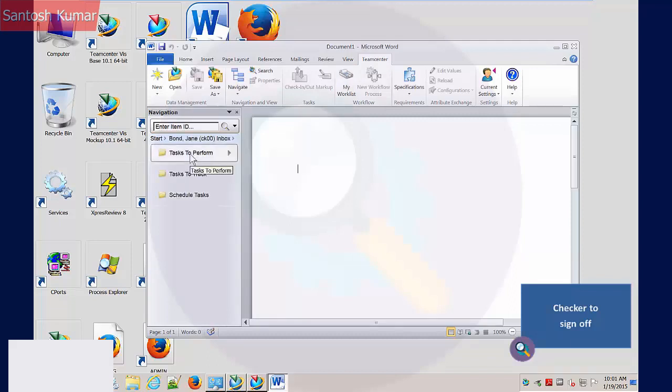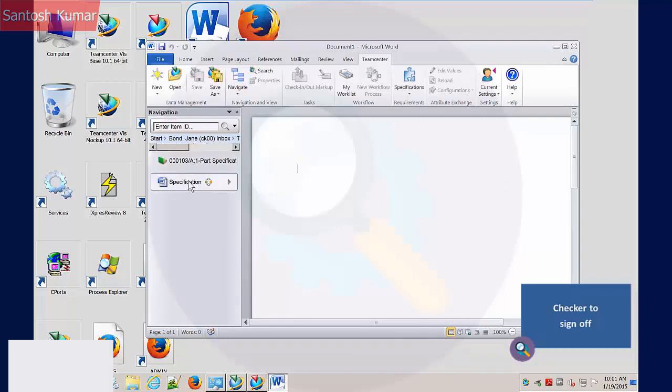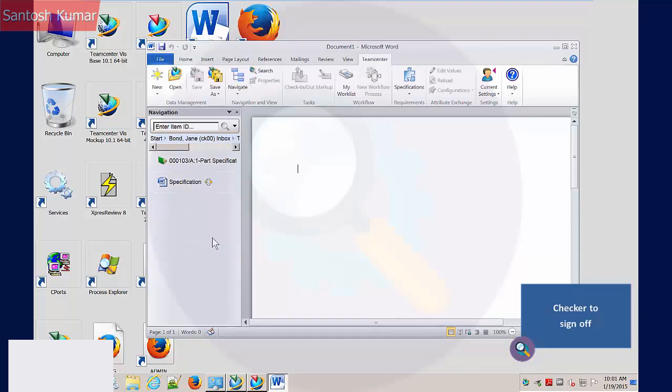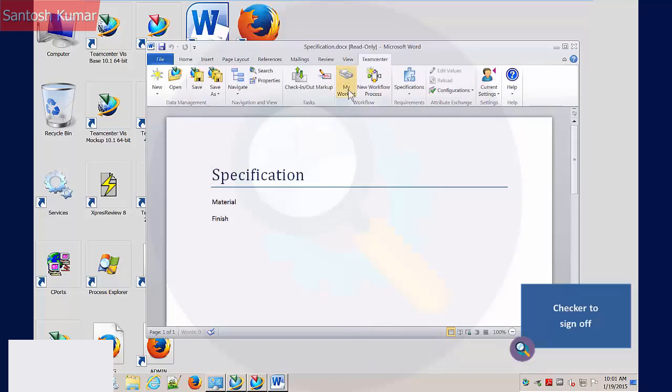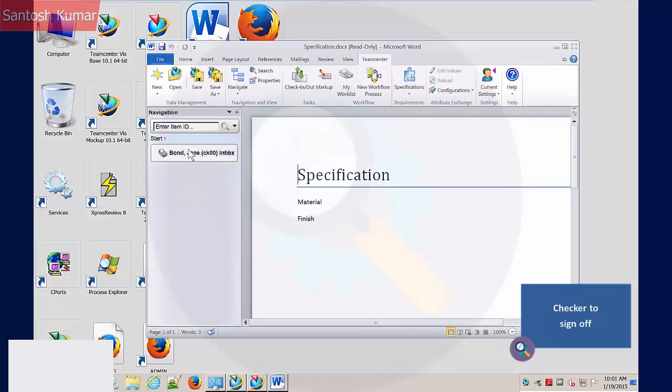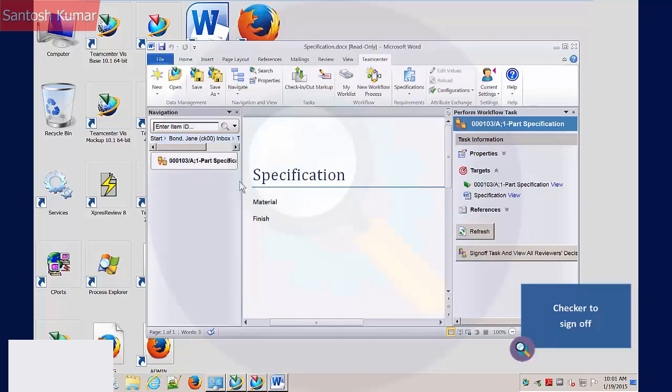A Worklist tab for interacting with workflow tasks is included in the Word client. The checker can view the new task and open the target documents for reading. Upon review, the checker signs off the task approving the release of the specification document.